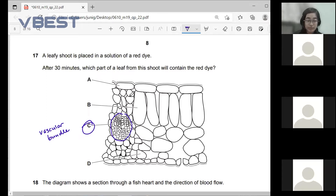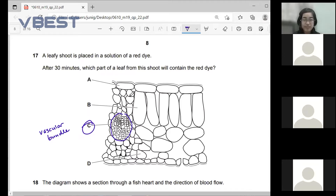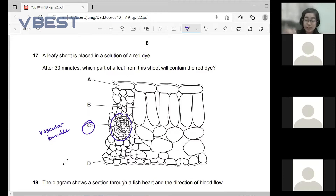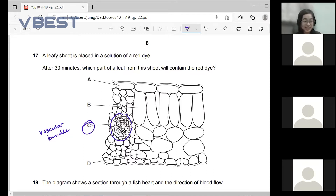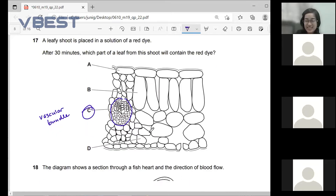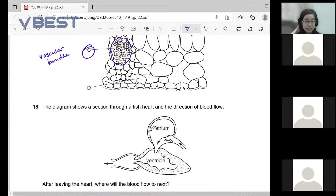C will contain the red dye because when you put a plant in water with red dye, the plant absorbs the water along with the dye. The red dye travels up the xylem, and since the xylem is part of the vascular bundle, the vascular bundle is where the red dye will be found.